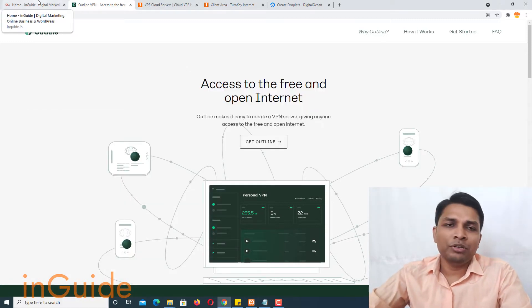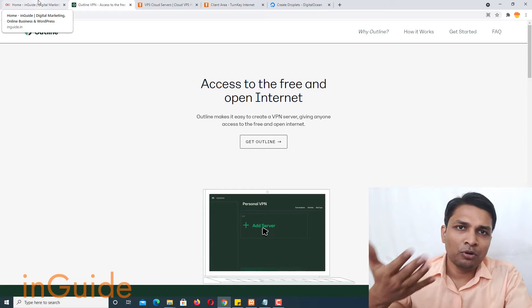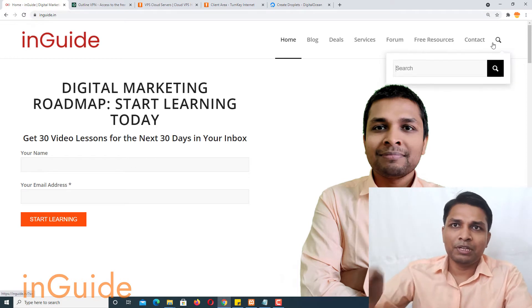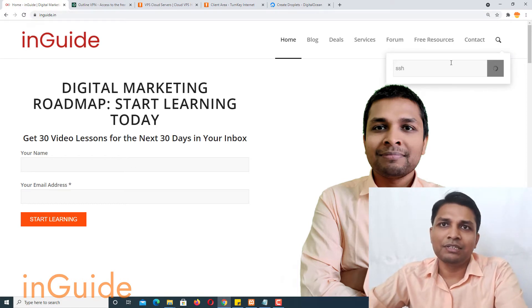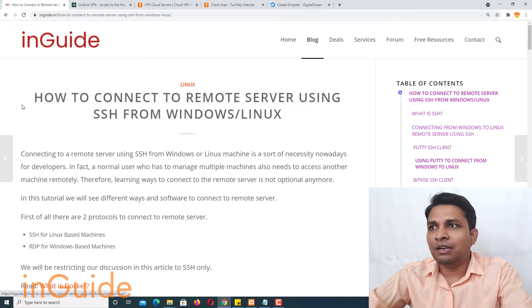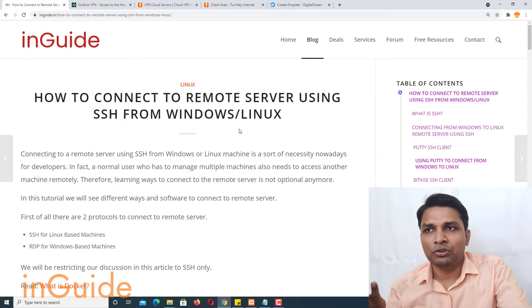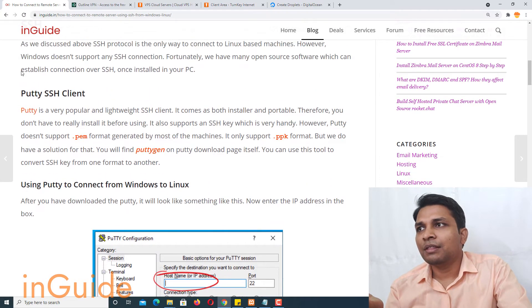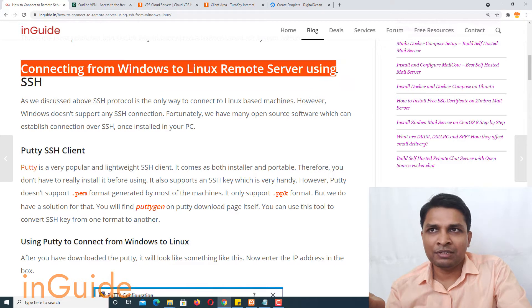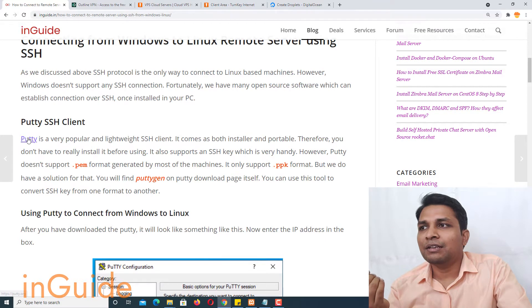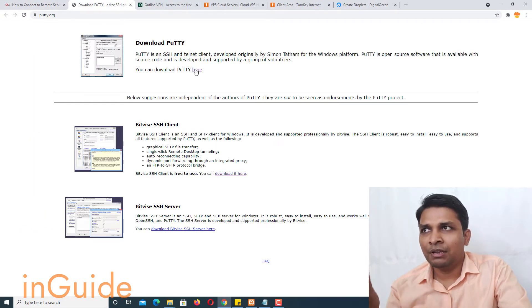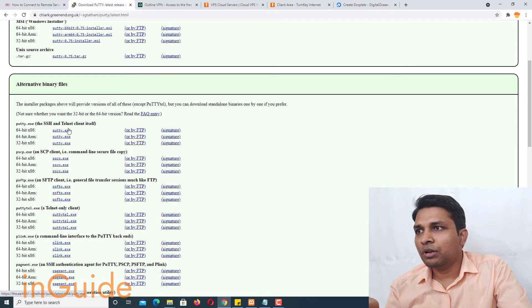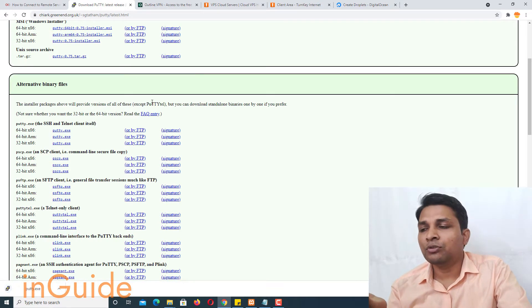So if you just don't know how to connect from your Windows machine to Linux remote machine, all you need to do is to go to InGuide website and you can search SSH here and you will find this article how to connect to remote server using SSH from Windows. So now if you scroll down you will find that this part connecting from Windows to Linux remote server using SSH and in that one is Putty SSH client. Just open this Putty website and then you can download Putty from here depending on your computer whether 64 bit or 32 bit you can make your download.